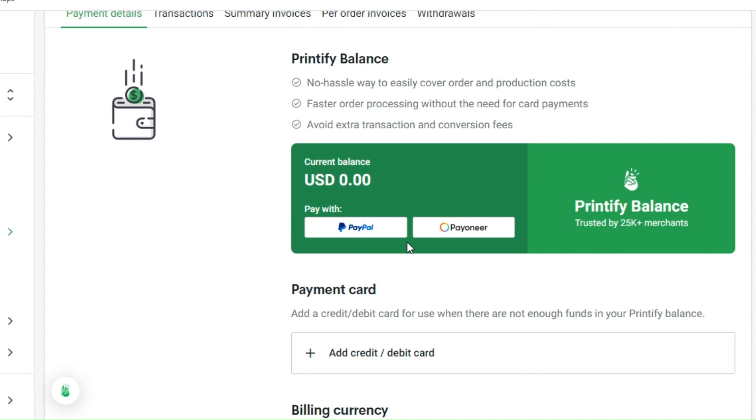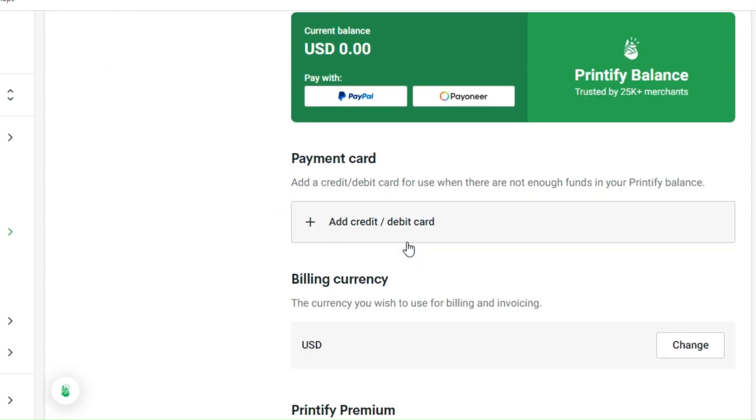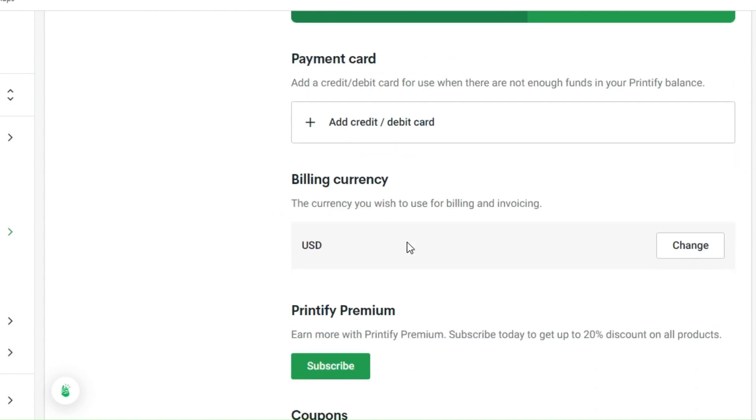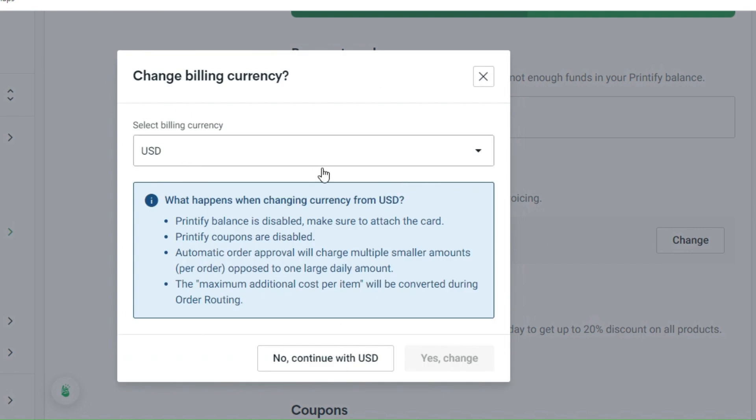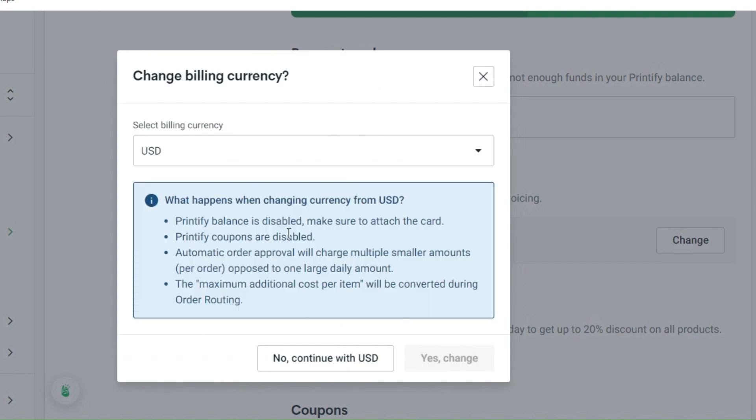Another option to add onto your payment details is through your payment card. You can add a credit or debit card for you to use when you don't have enough funds in your Printify balance. Here you can actually change your billing currency. With this kind of payment setup, Printify balance is disabled. Make sure to attach the card as well, and you cannot use your coupons with this setting. Automatic order approval will charge multiple smaller amounts as well.